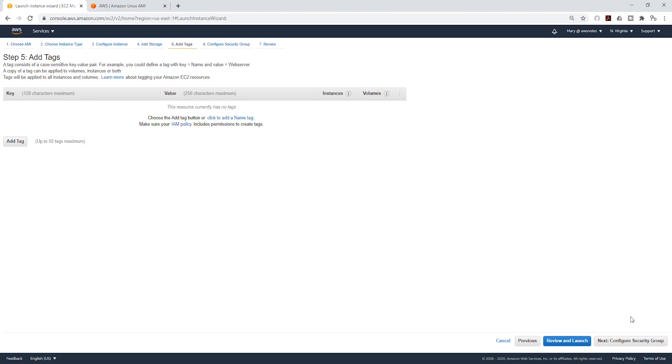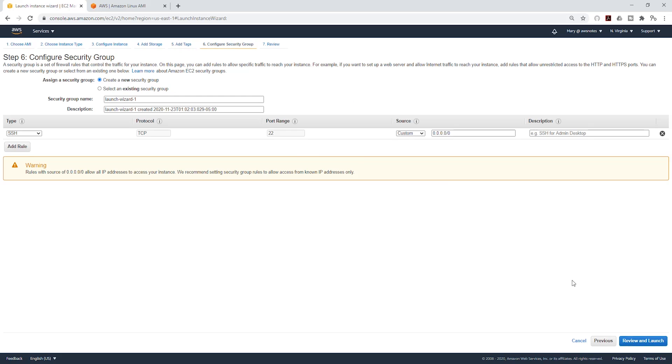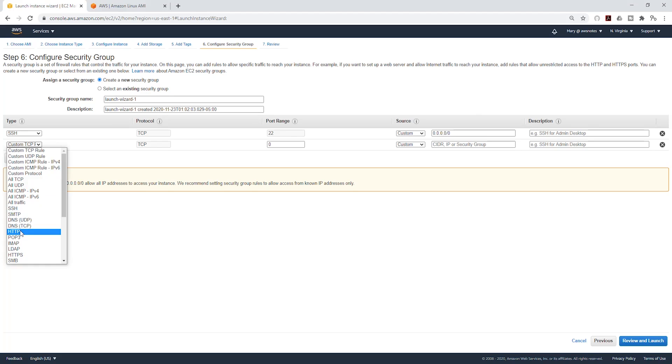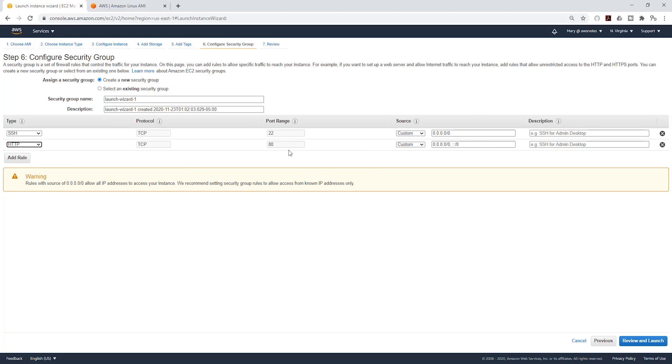We are not going to add any tag, select next. For the security group we are going to create a new security group. Let's just add one more rule. I'm going to leave this name and description as default. I'm going to add a rule and it is going to be HTTP on port 80 and it is going to come from anywhere.